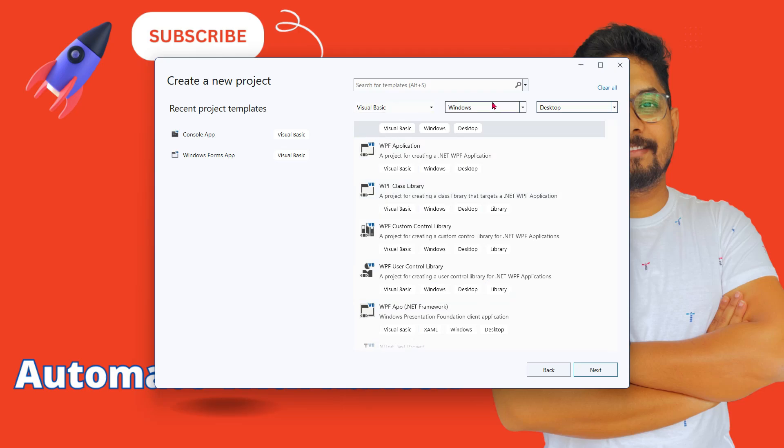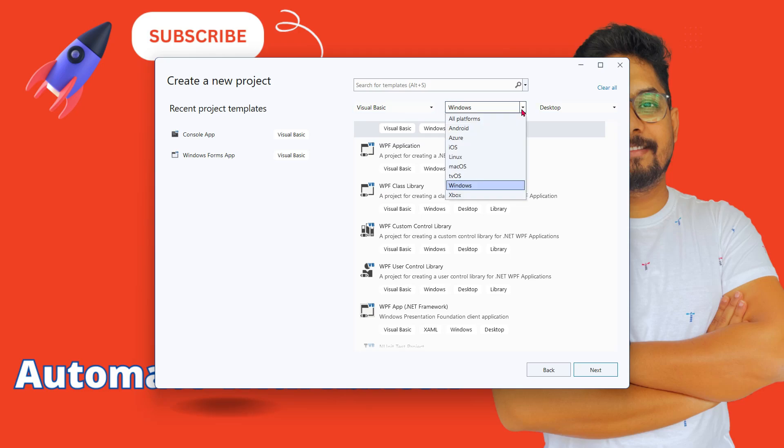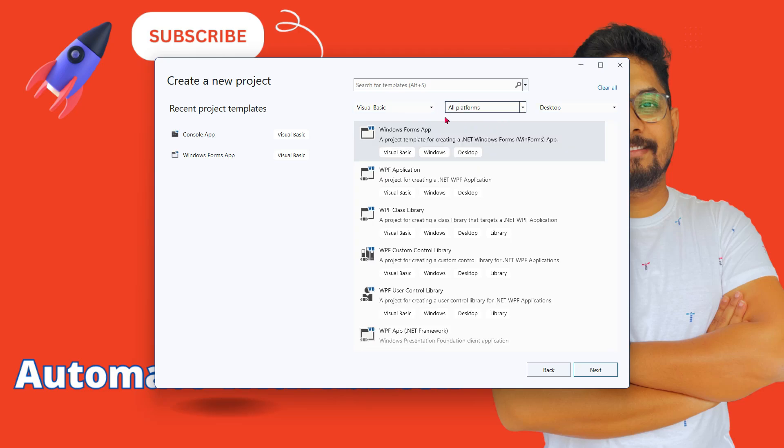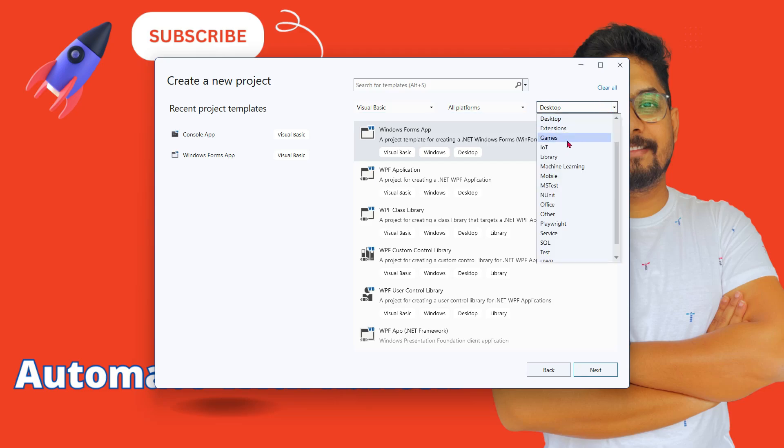On the top panel, check what options are available. I have selected Visual Basic here, Windows or all platforms, and then here in desktop, select console.